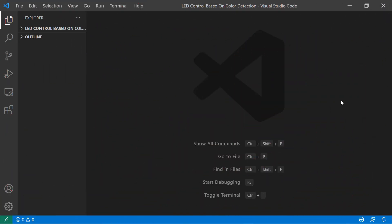Hello everyone and welcome back to my YouTube channel. In this project we need to make one simple Python and Arduino project that detects color, counts how many colors are detected, and based on that controls the LED. So many subscribers actually requested me to make some awesome project using Python and Arduino, so I decided to make this. Let's get started.